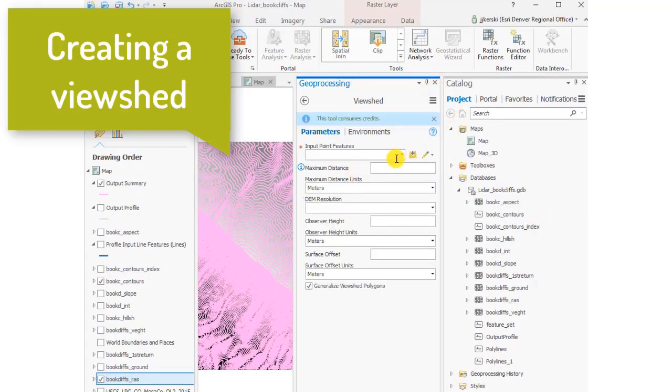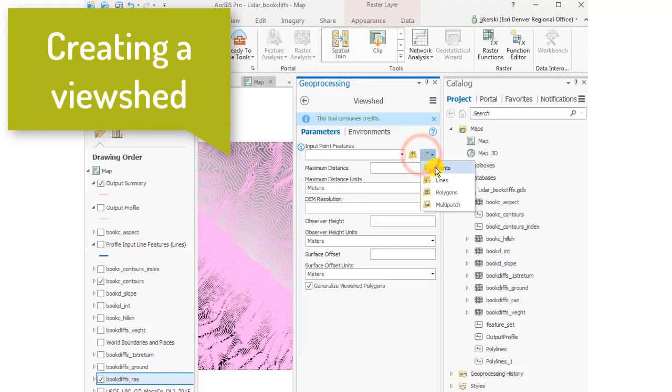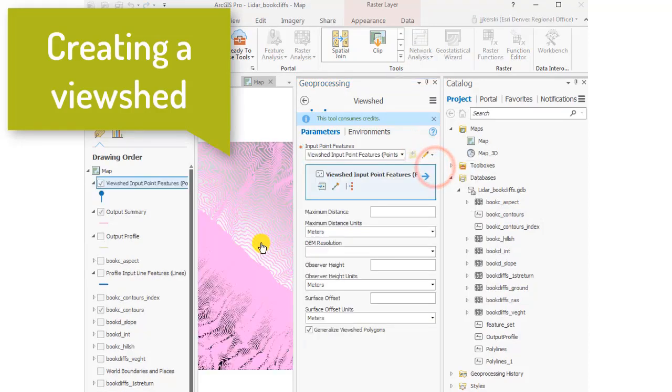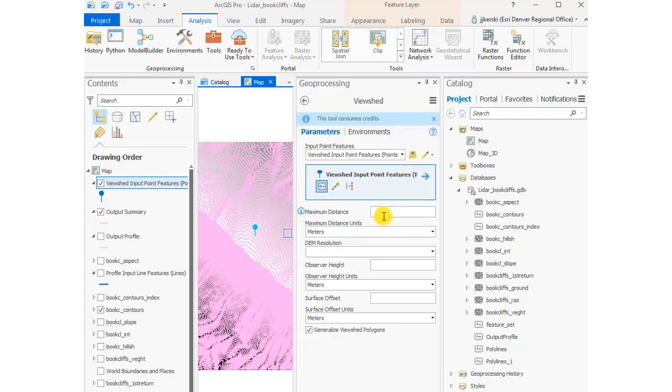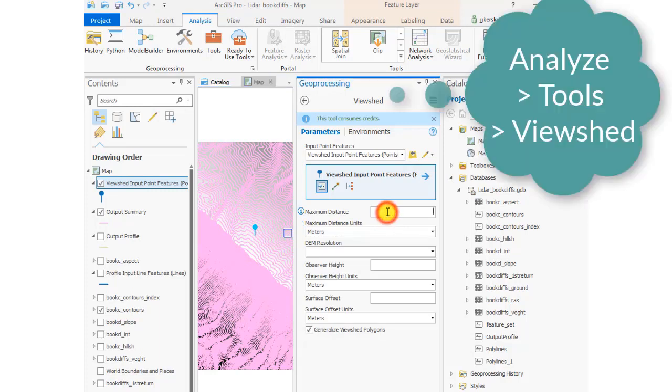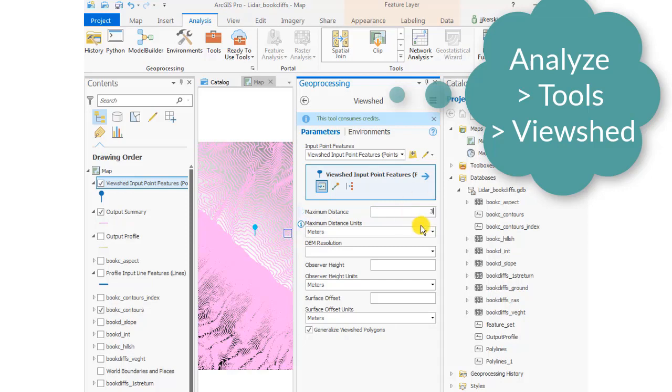Let's go ahead and create a viewshed from our original lidar data that we've created raster files from inside ArcGIS Pro. The viewshed tool allows us to visualize and assess how much terrain is visible from a certain point or points.